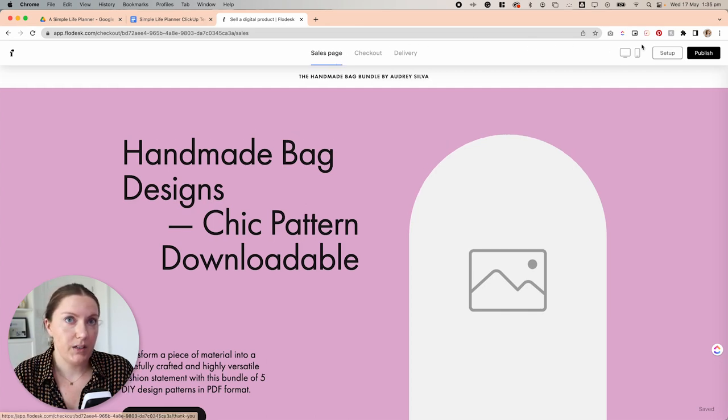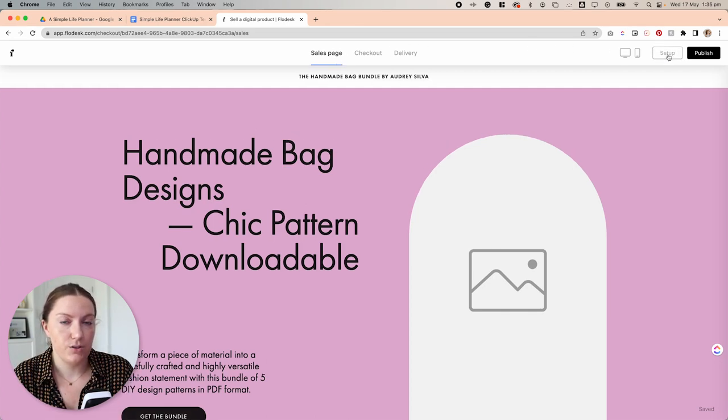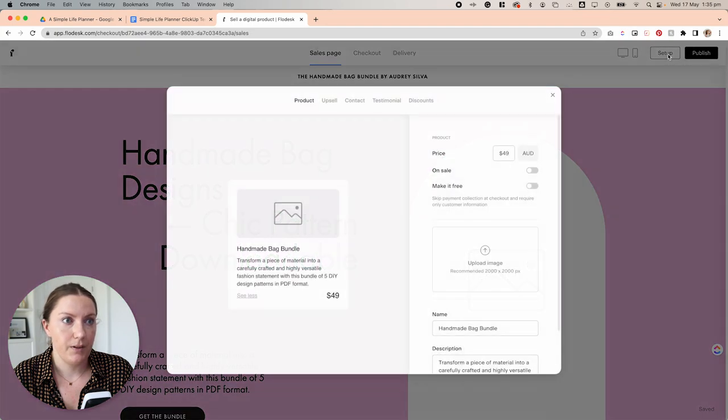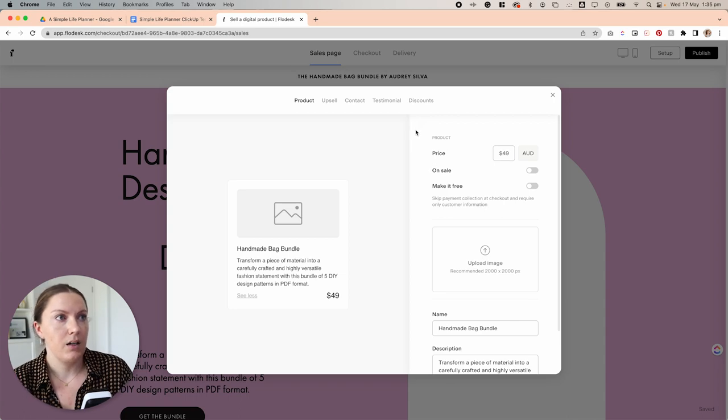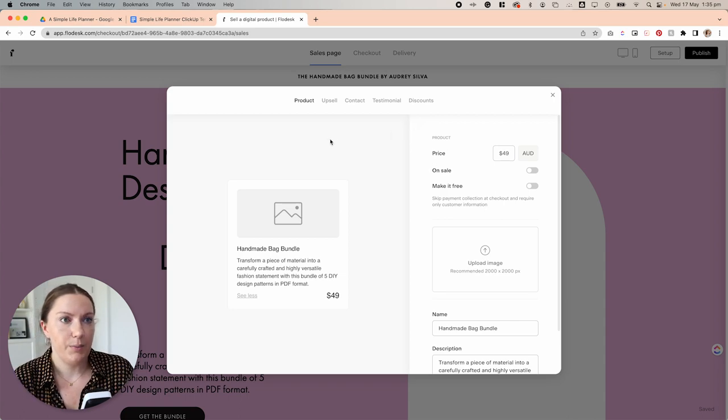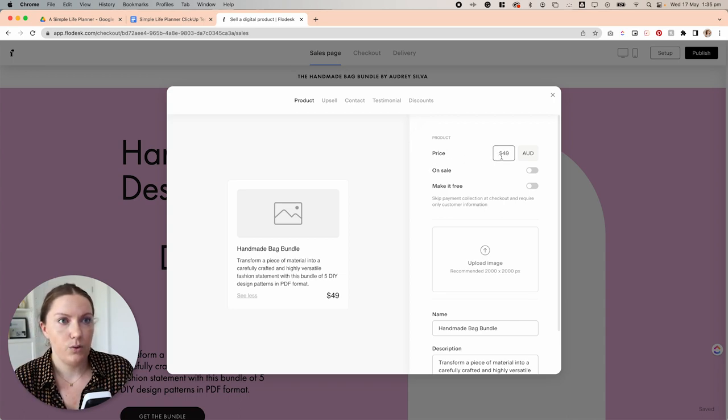Before we dive into the actual designing process of the sales page, we're going to come up here to setup. And this is where we're really going to build out most of the information around our product. So with our product here, we want to put in a price.